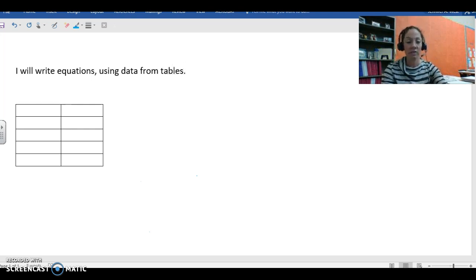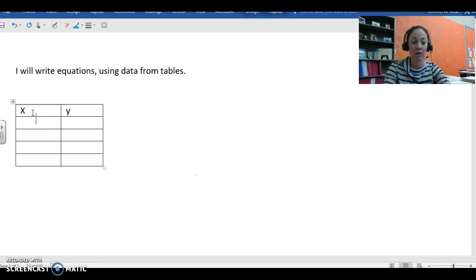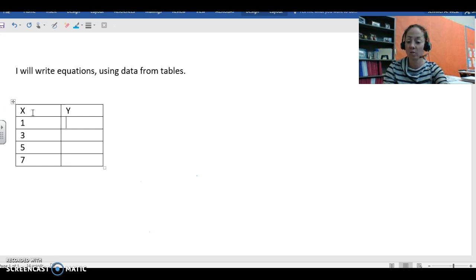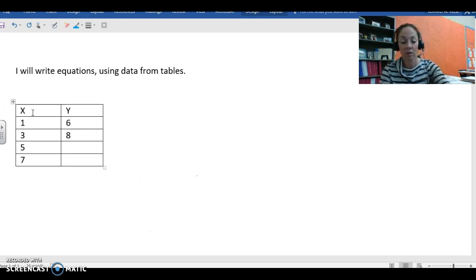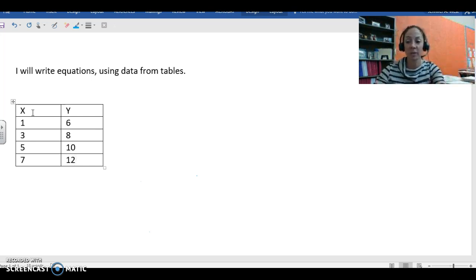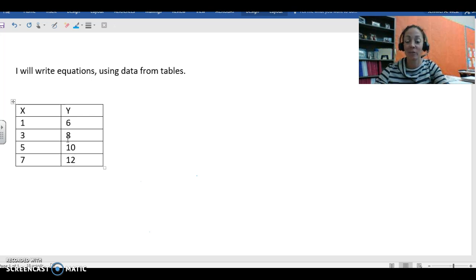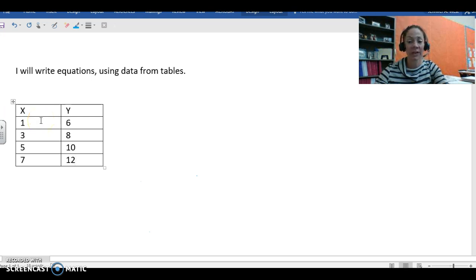So let's take a look at our first table. We have our X column, we have our Y column, and then we need to have the values put into each one of those, which I know they already are on your guided note sheets. We need to figure out what is happening to X that gives us the value in the Y column.